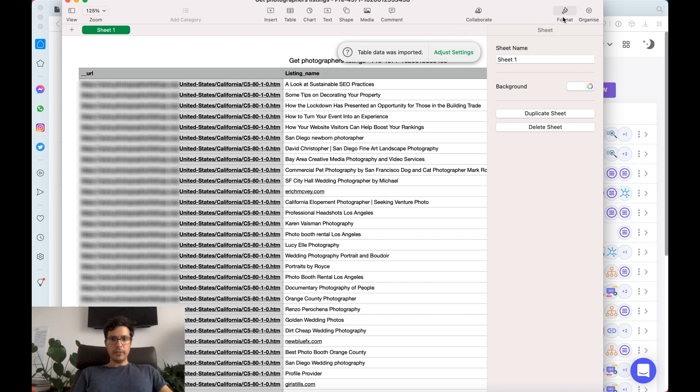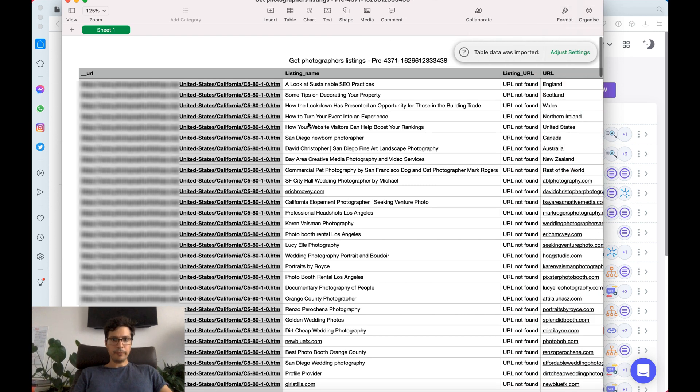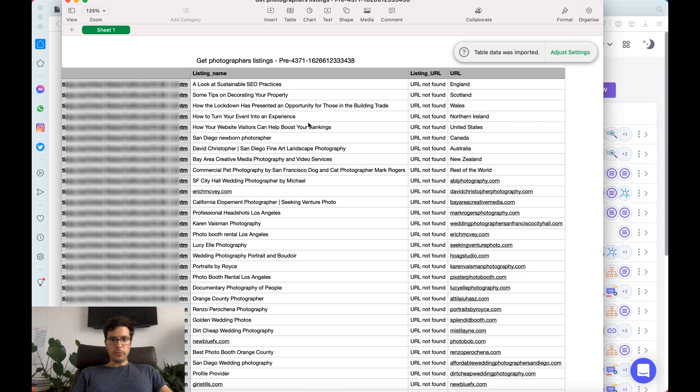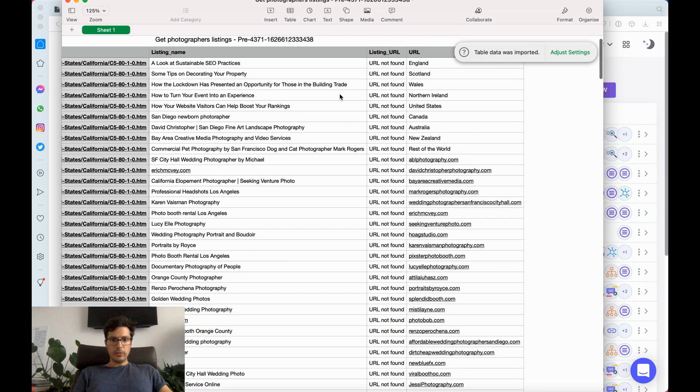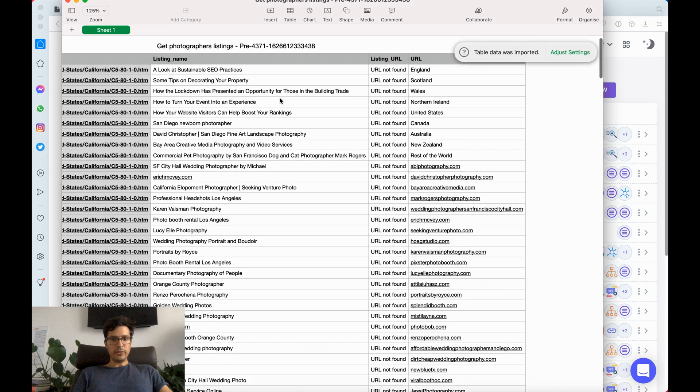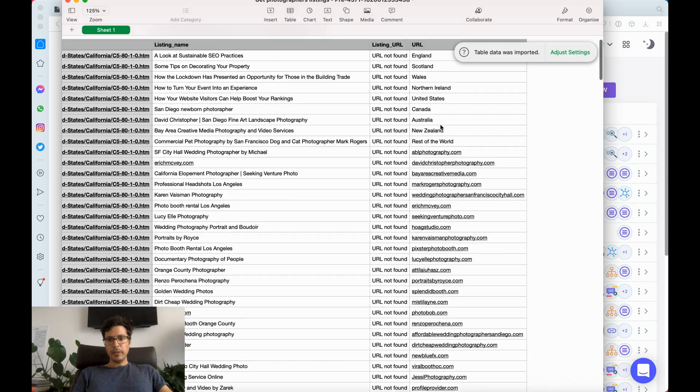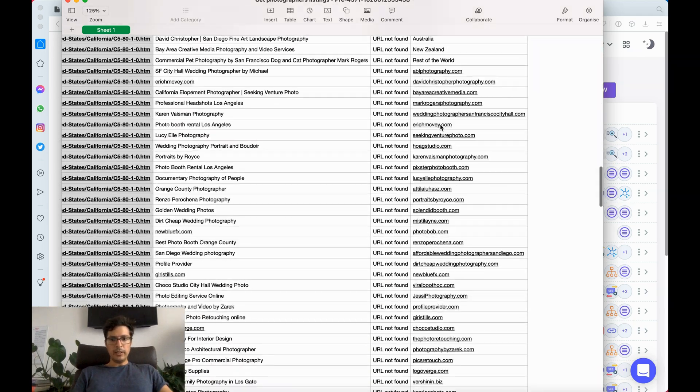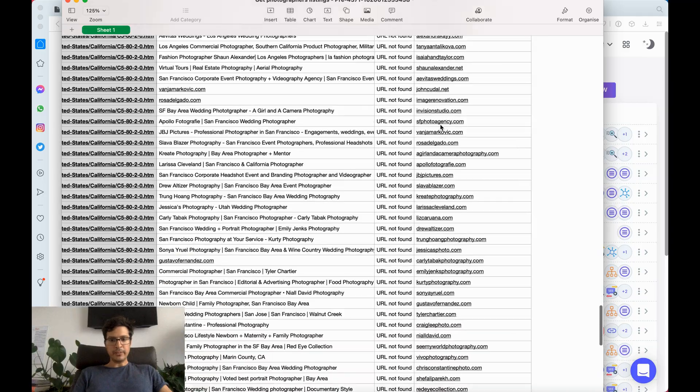Here we have, for example, all the different businesses. This is the name, the URL, all in structured data format.